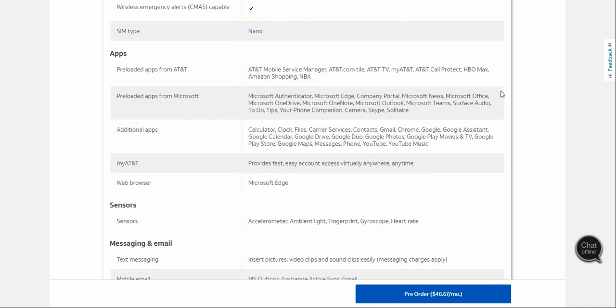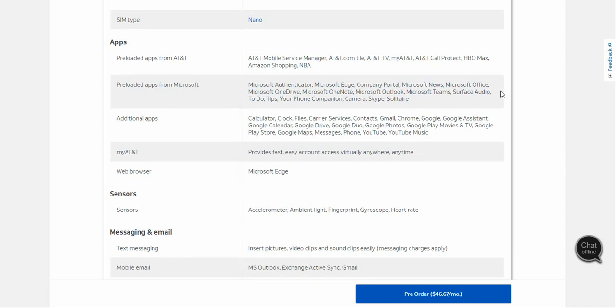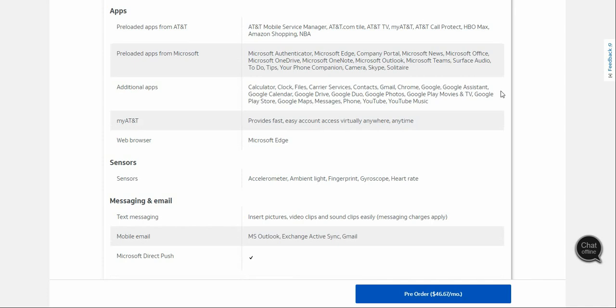This one also has Google apps. You get Calculator, Clock, Files, Google Services, Contacts, Gmail, Google, Google Assistant, Google Calendar, Google Drive, Google Photos, Google Play Movies and TV, Google Play Store, Google Maps, Messages, YouTube, and YouTube Music. MyAT&T is your account manager. Microsoft Edge is the browser, but you do get Chrome installed as well, so you have the option of Microsoft Edge or Chrome.